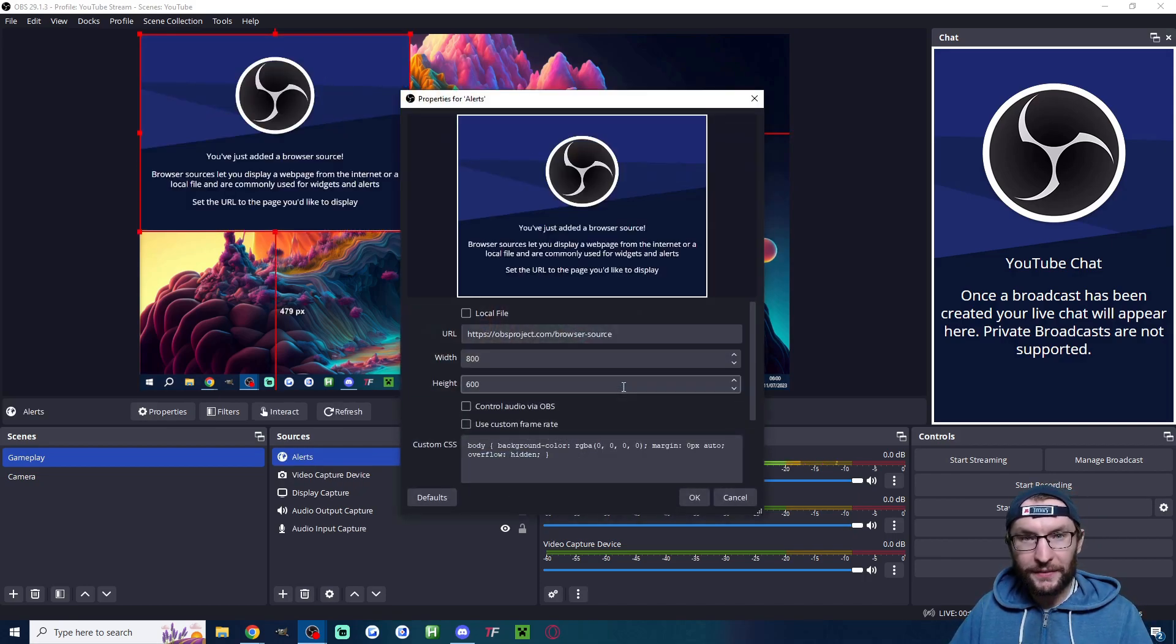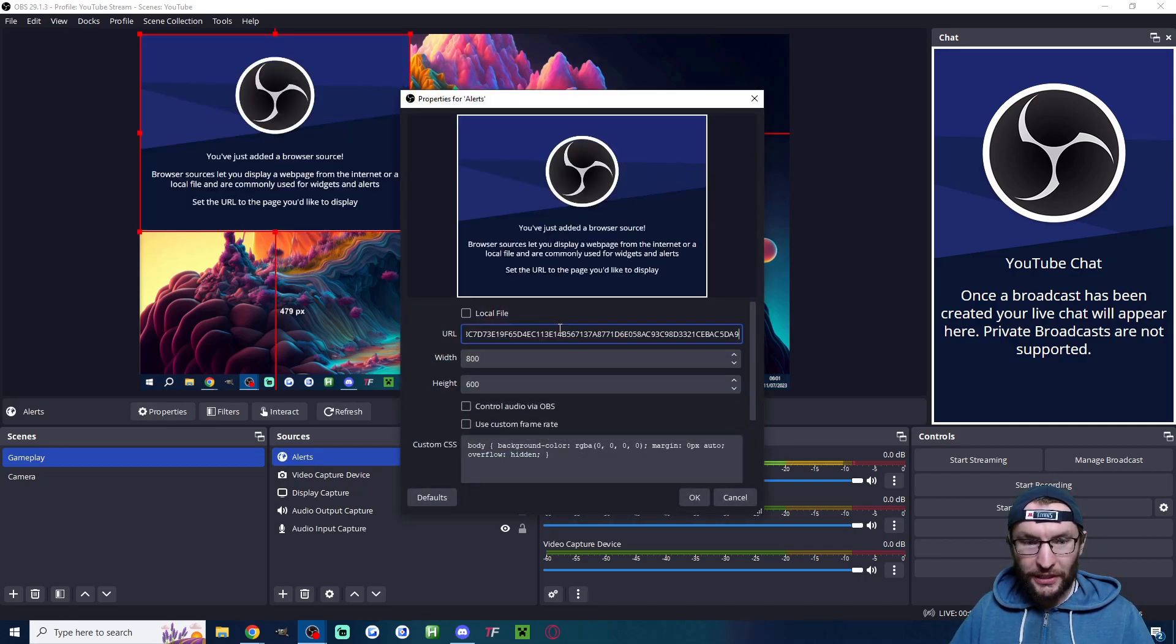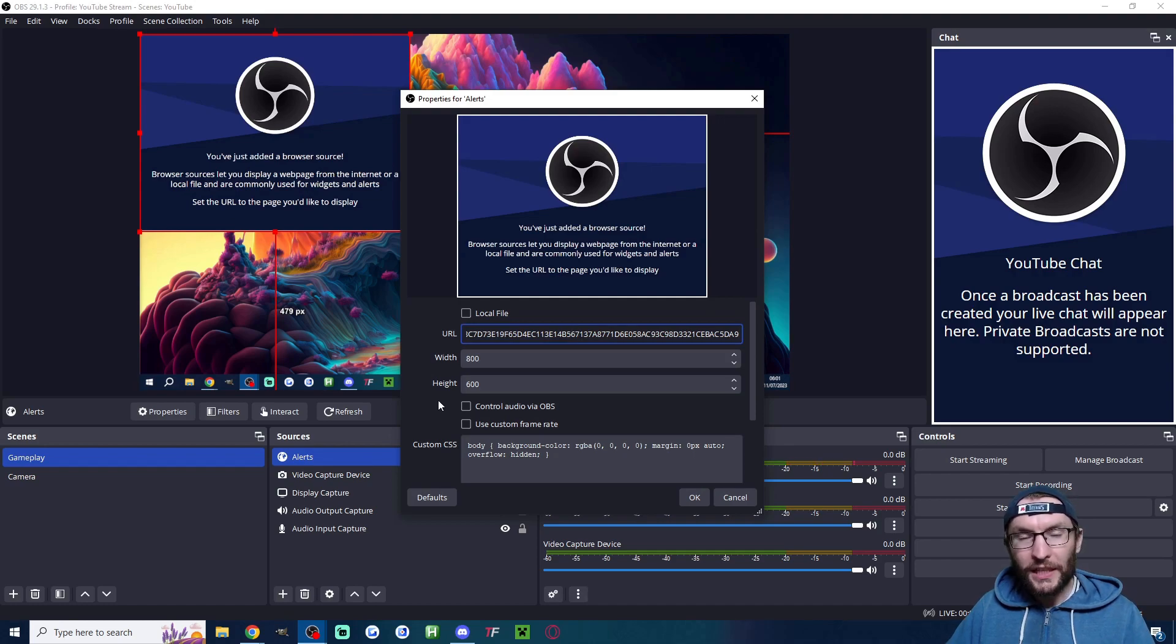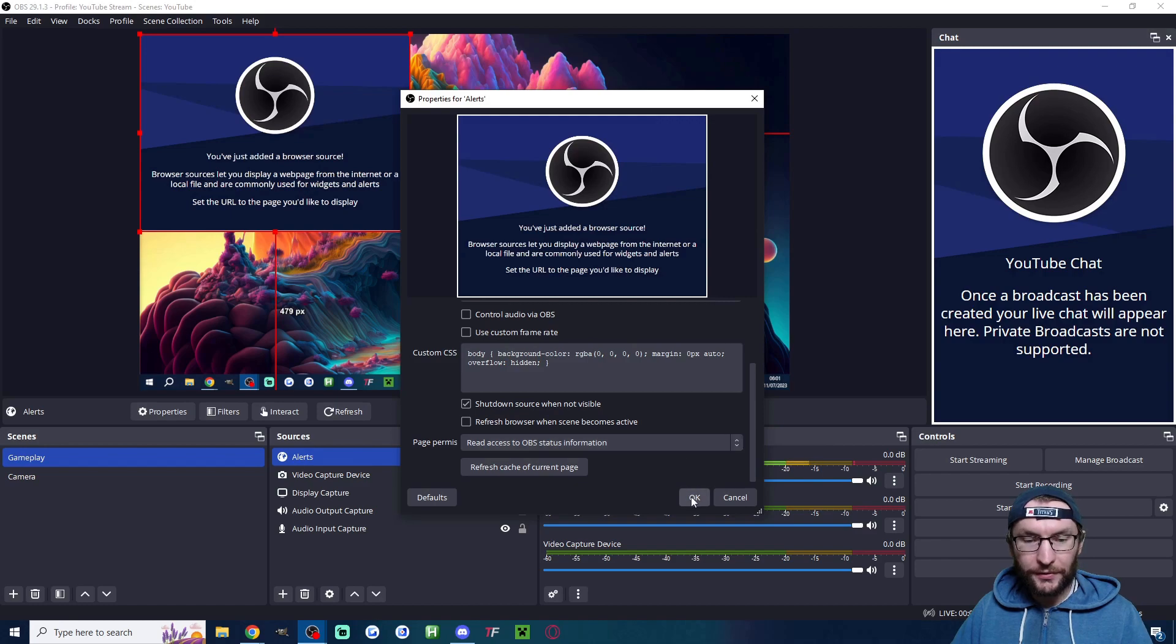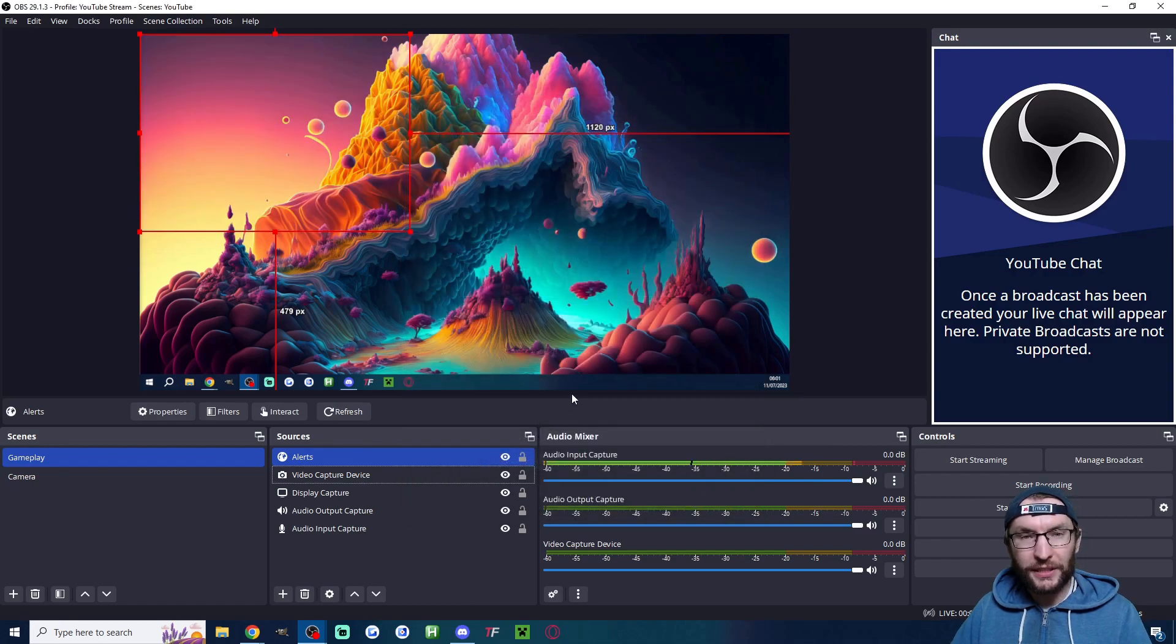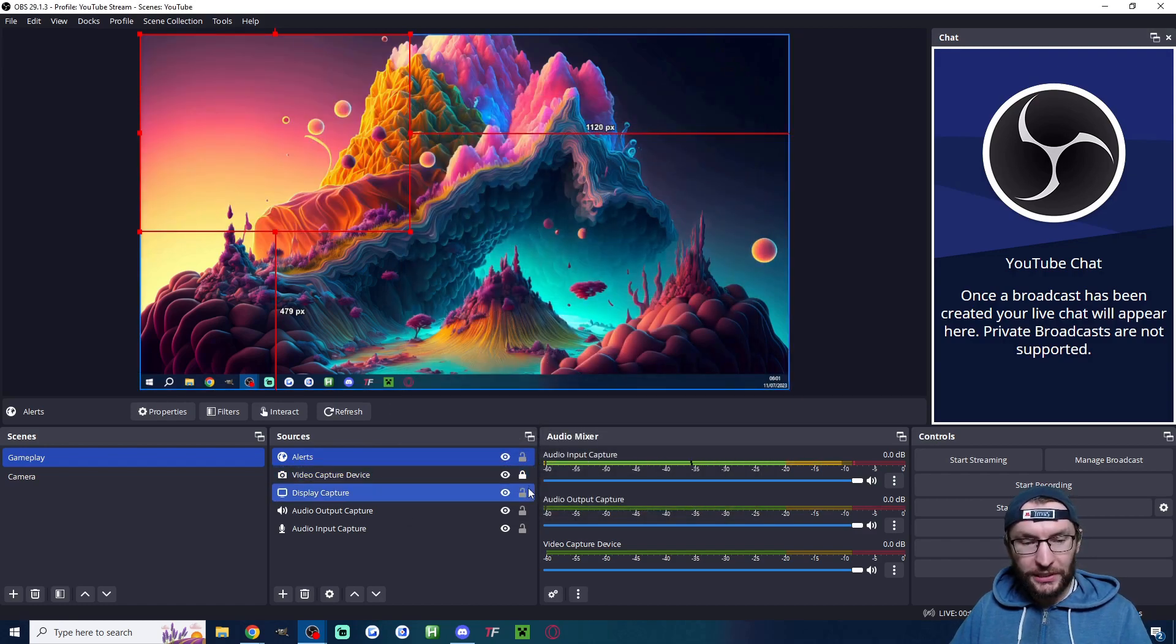I'm going to replace this URL with my other URL. I'm going to leave the default dimensions, scroll down and shut down source when not visible, and press OK. I'm going to press the lock button against my other sources which aren't my alerts.